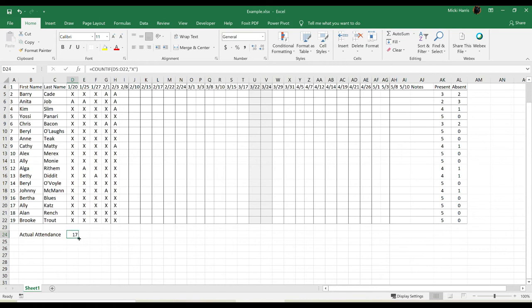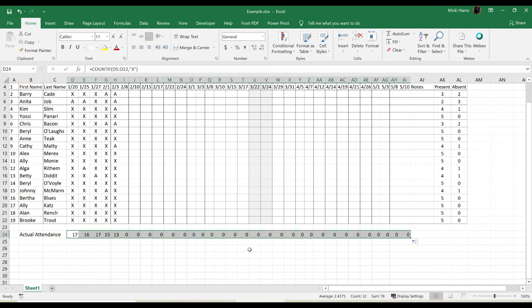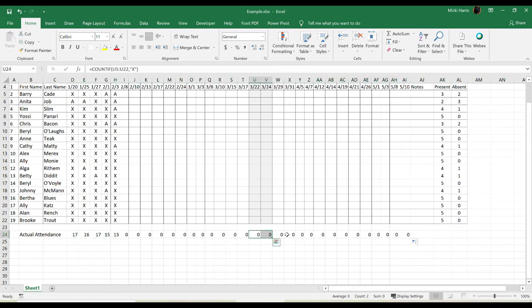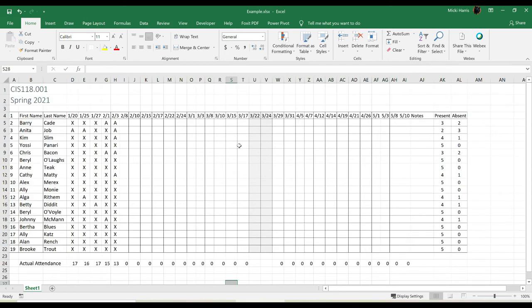Now again, all I need to do is copy this formula across to where I want it. And I don't need it for my spring break day, so I'm just going to delete those two. So it looks like all my formulas are working.